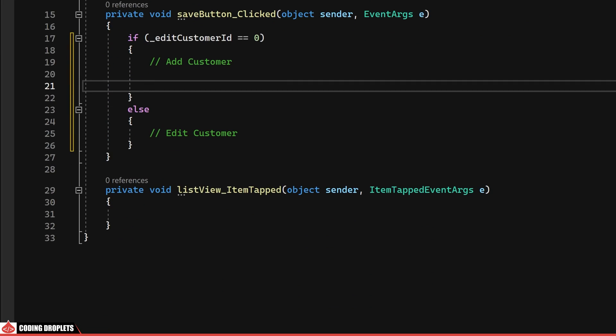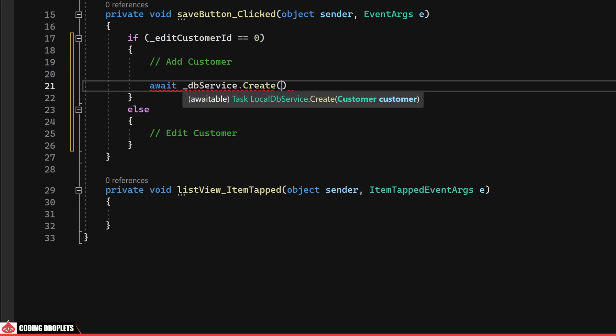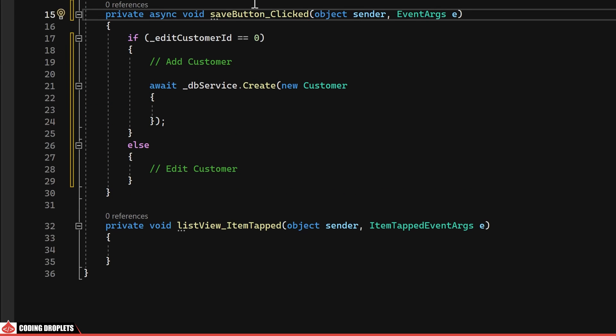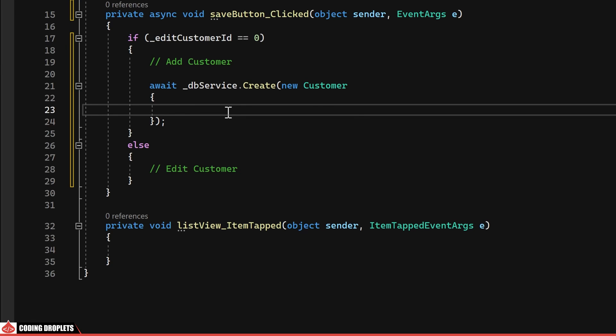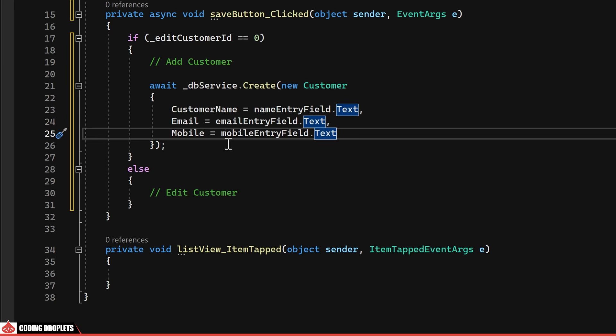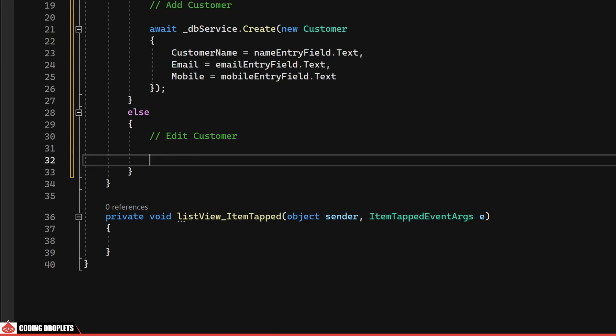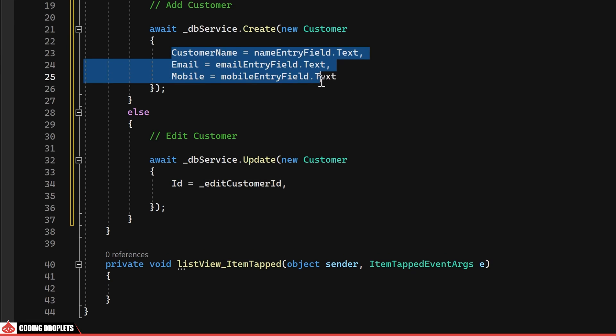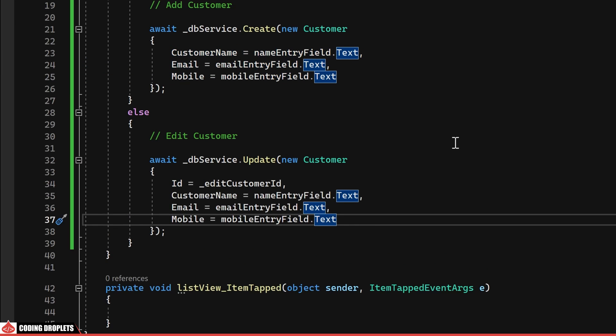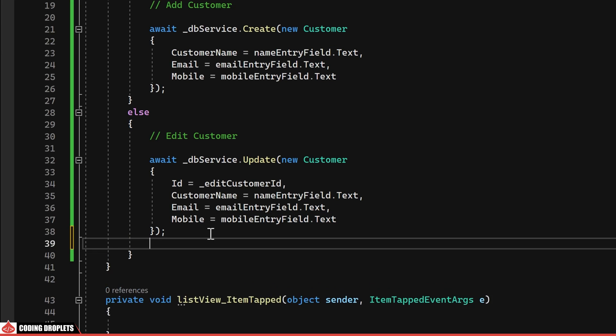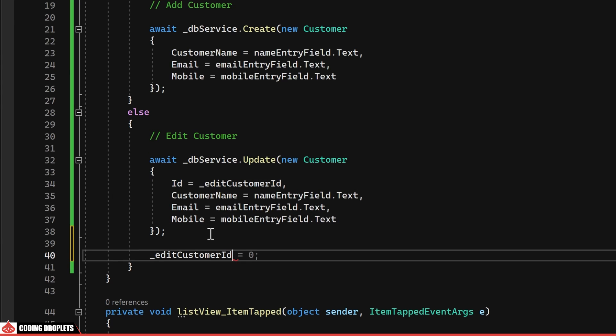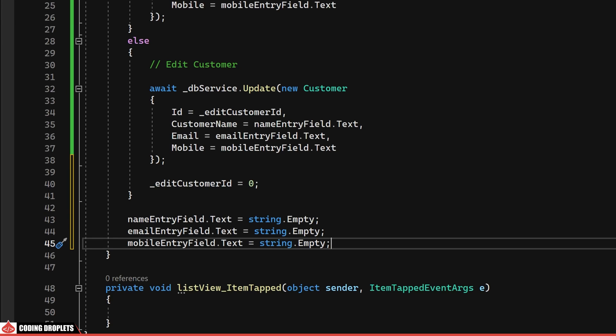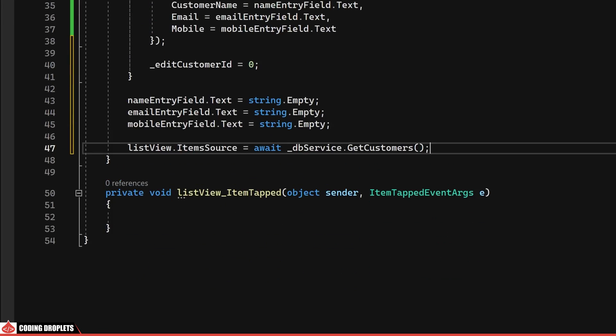To facilitate the addition of a new customer, we can utilize the Create method of our DBService. The method will take a new customer object as a parameter and will populate its properties such as customer name, email and mobile with the values obtained from the corresponding entry fields. To implement the editing of a customer, we can use the Update method. It's crucial to include the ID value in the customer object parameter which can be retrieved from the editCustomerID variable. Similar to the process of adding a customer, the remaining properties can be assigned in the same manner. After a successful update, we'll set the value of editCustomerID to zero. Upon the completion of adding or updating a customer, we can enhance the user experience by clearing the entry fields. Additionally, we can reload the list, ensuring that the changes are promptly reflected in the UI.